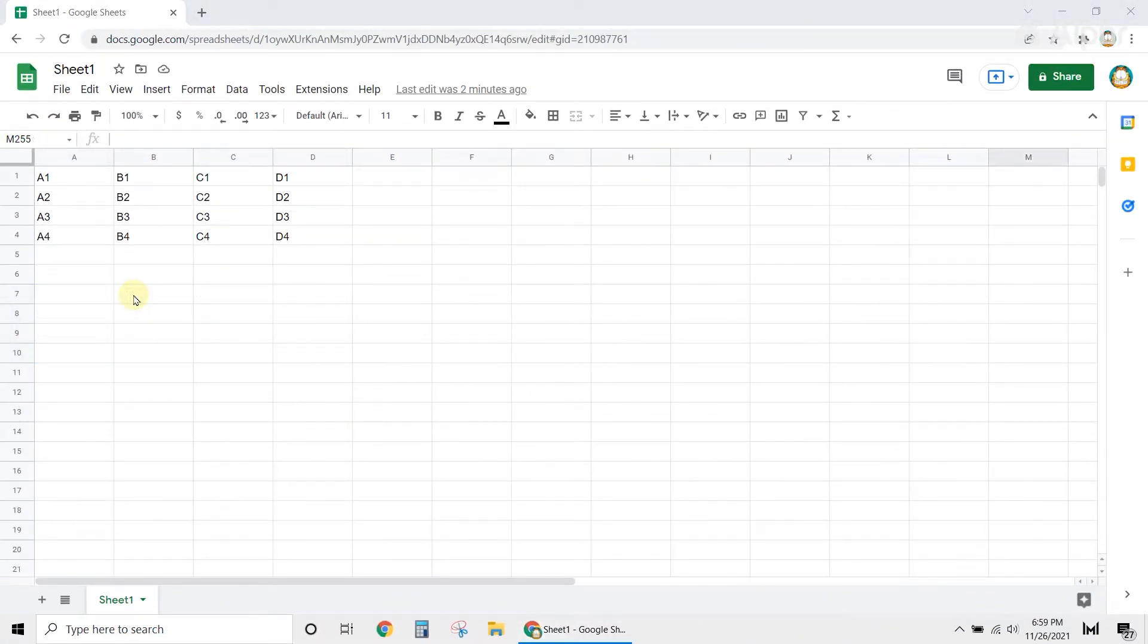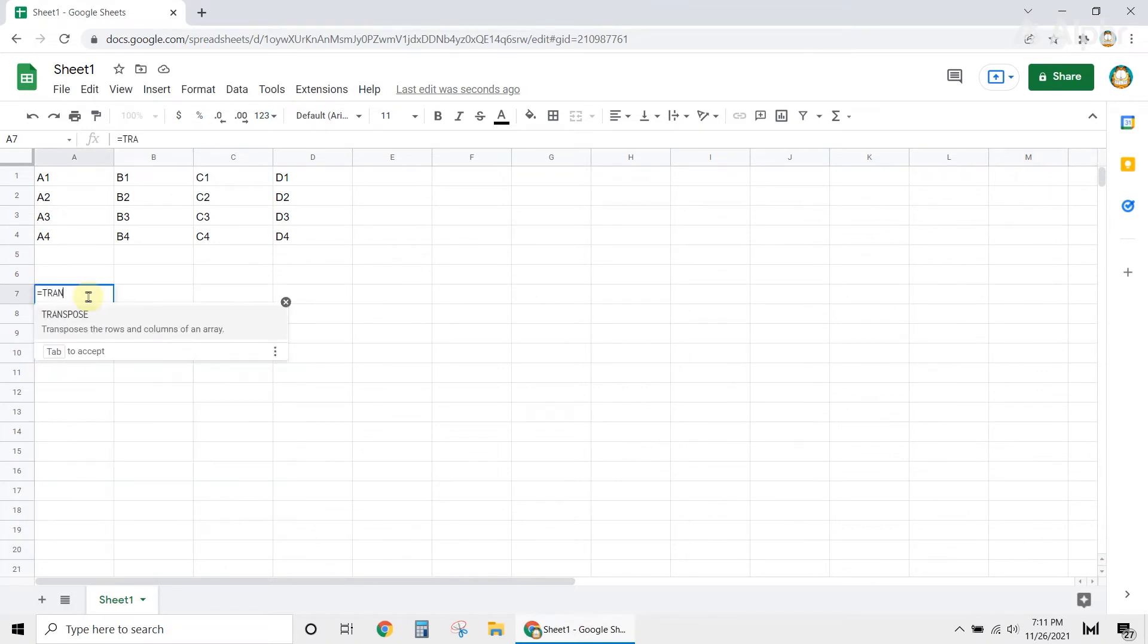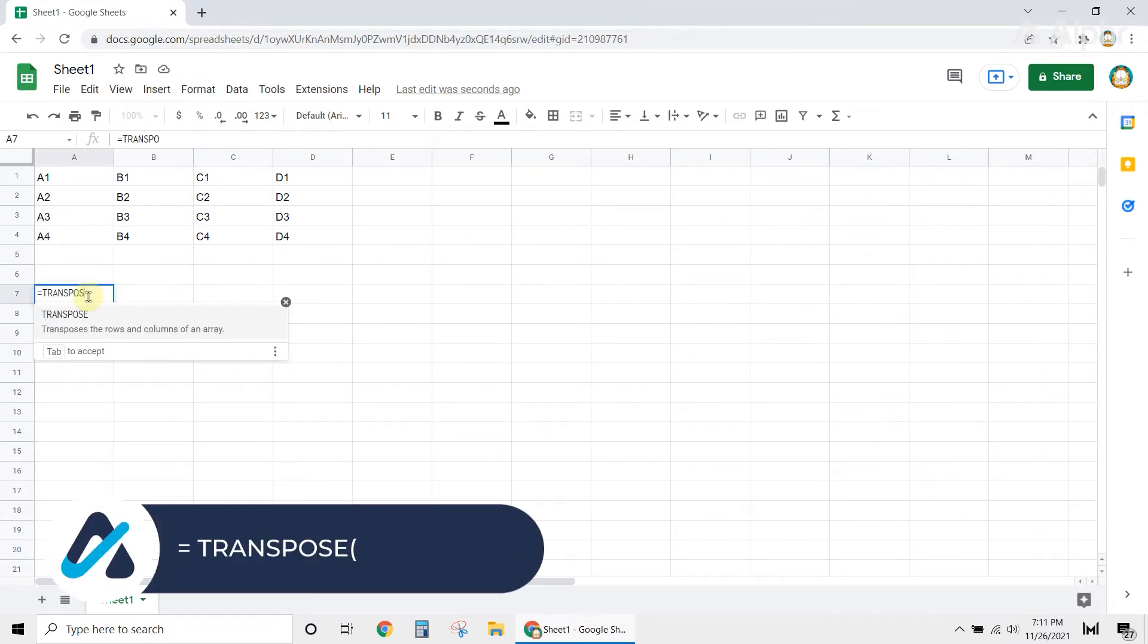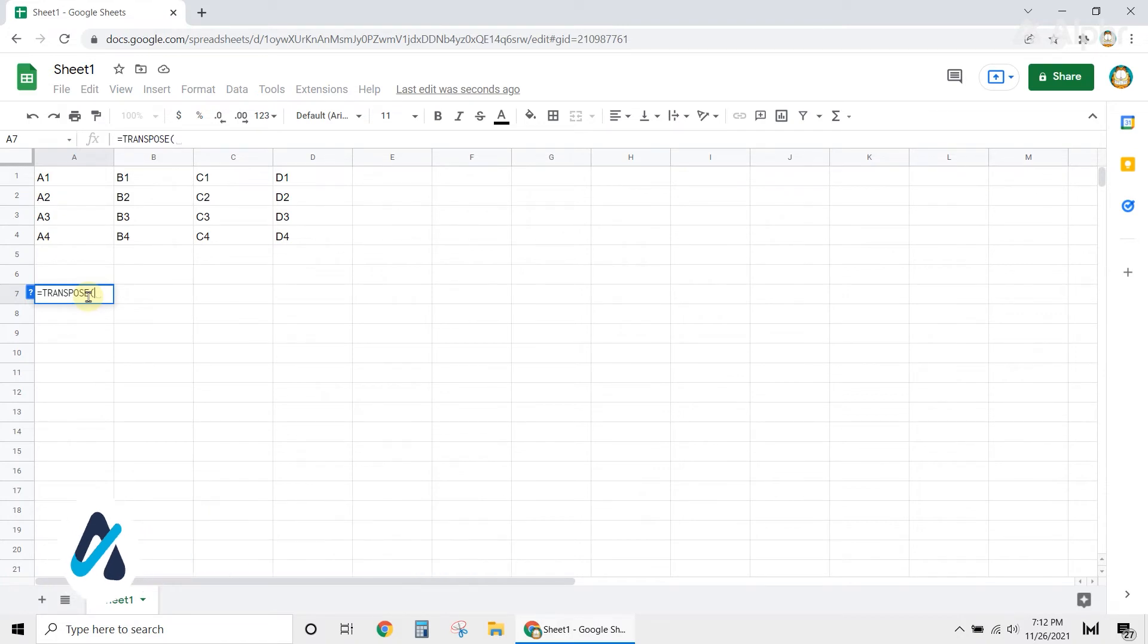For an alternative, you can use functions to transpose your data. Click on a vacant cell, then type in an equal sign, followed by the word TRANSPOSE in all caps. You can also press Tab once the transpose suggestion appears.